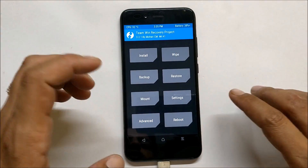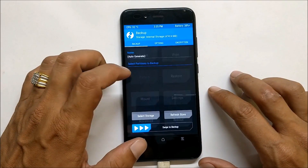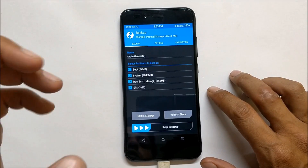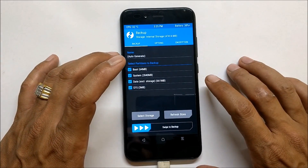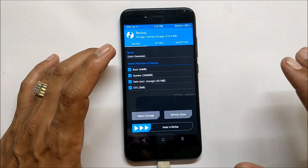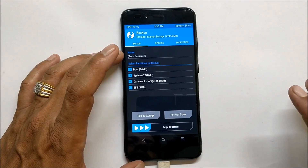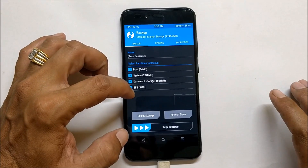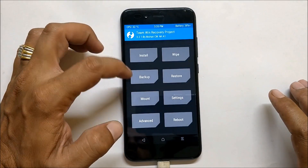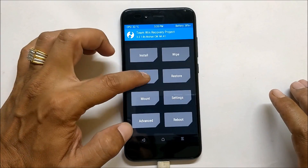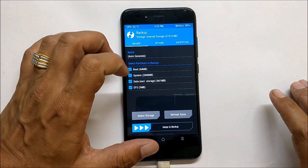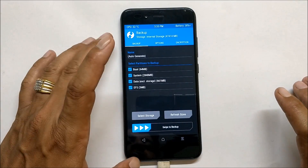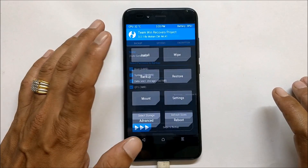Before doing anything, make sure you take a backup of your device and place it somewhere on your PC. Do not keep it inside internal memory, because this method will wipe your internal memory and you will lose your data. Select all the partitions in the backup option, take a backup, and place it on your PC so that if anything goes wrong you can recover from there.